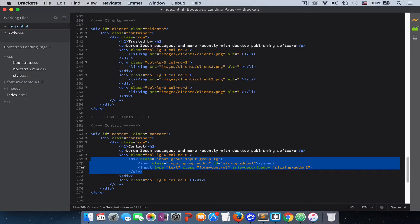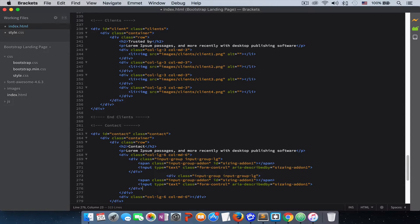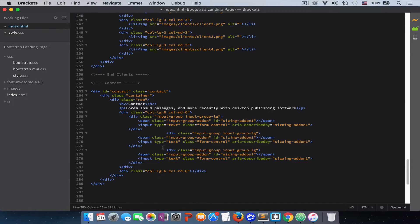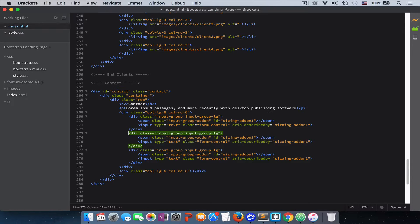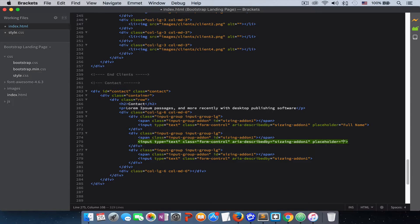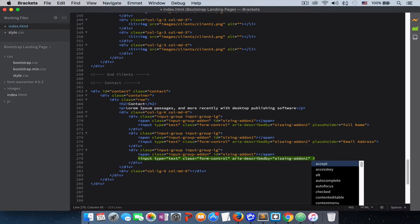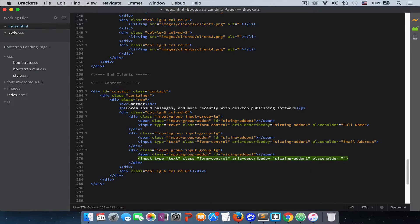We also need to add 'aria-describedby' set to 'sizing-addon-1' to connect the icon with the input field. We then copy this structure two more times because we have three input fields on the left. We add a placeholder for each: the first one is 'Full Name', the second is 'Email Address', and the third is 'Phone Number'.